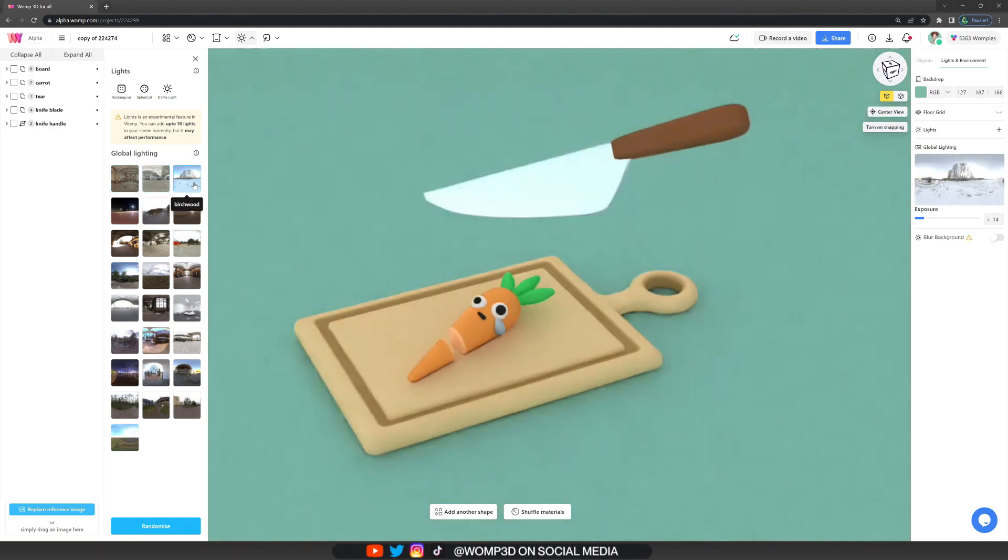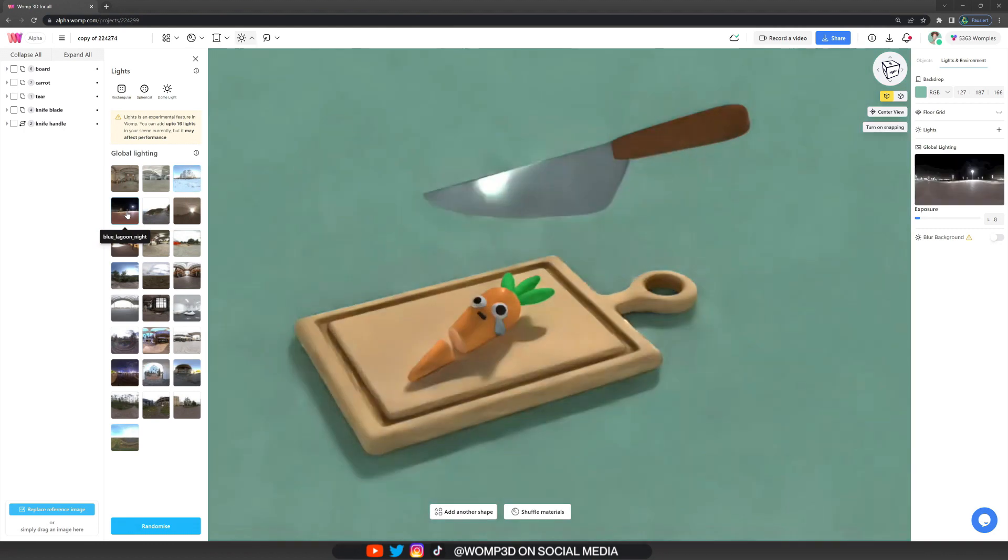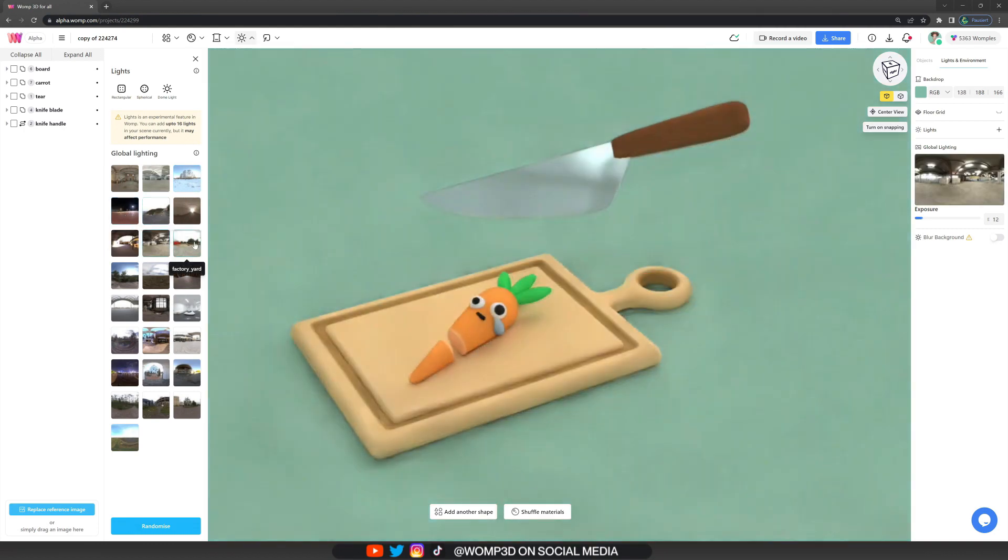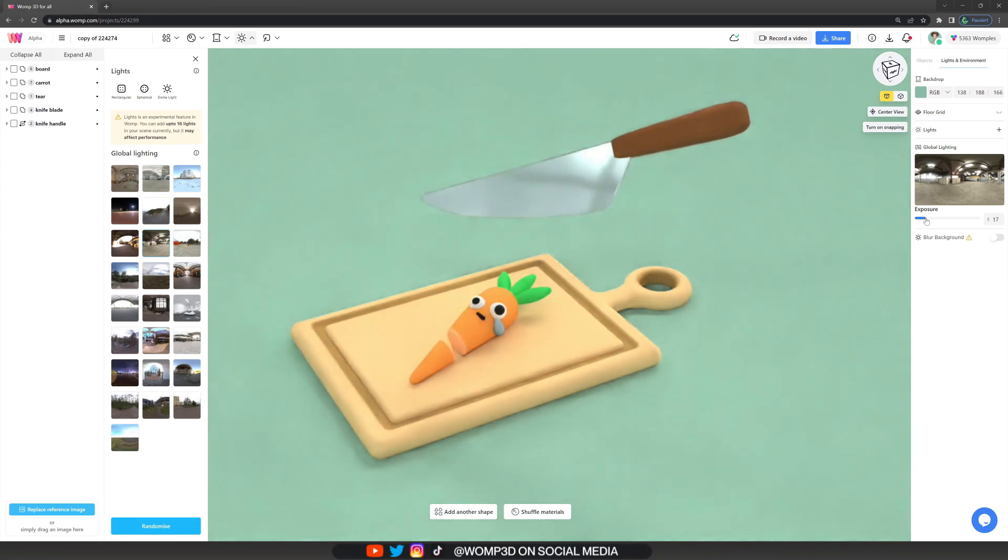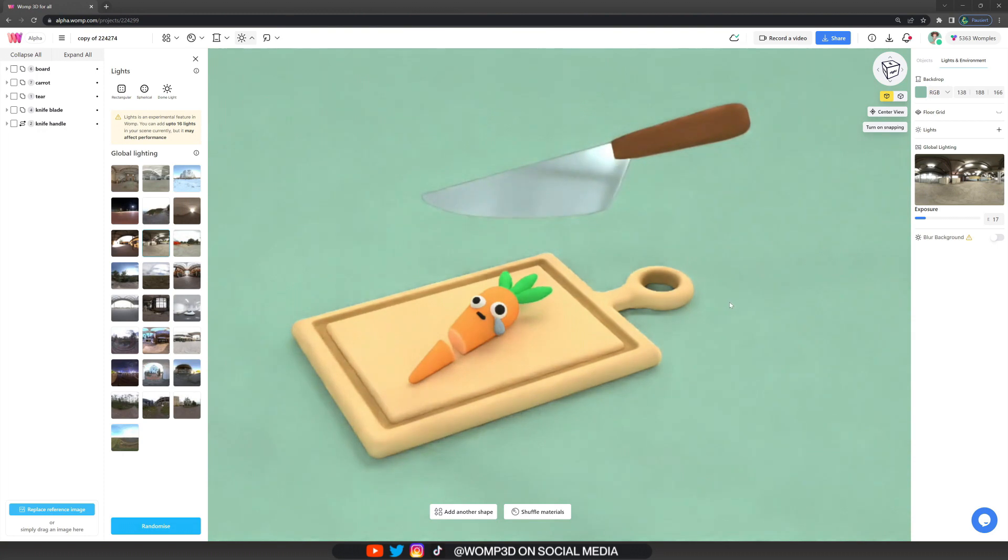Then we go to the global lighting and also experiment a bit there. This is really important to try around with because it really affects your materials and colors, basically your whole creation a lot. You can then also play around with the exposure. This is the overall brightness of your scene.